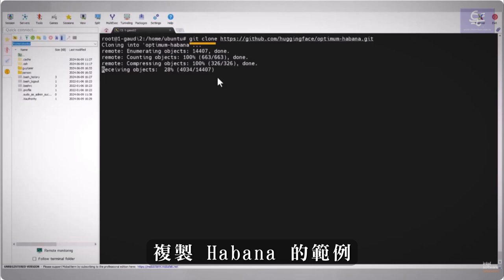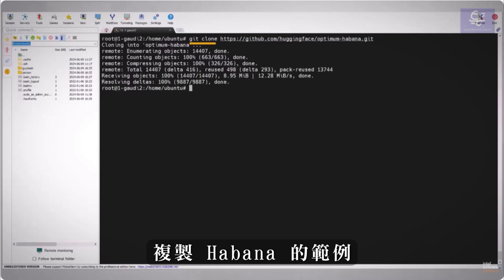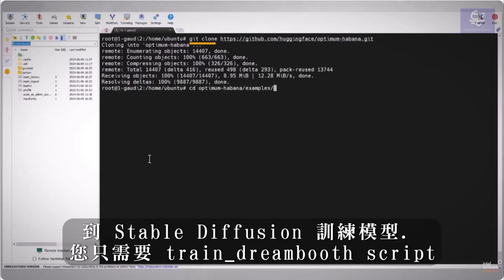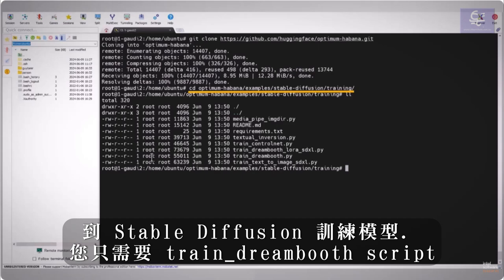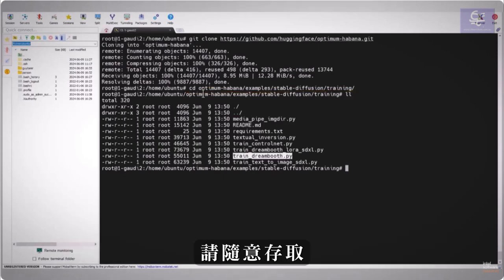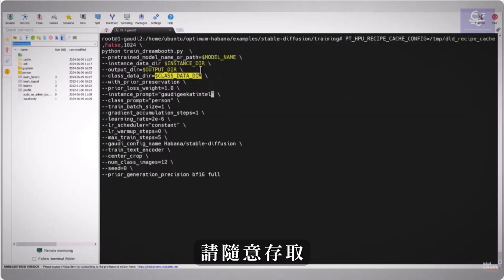Clone the Havana examples, go to stable diffusion training, the train dreambooth script is all you need, feel free to dig in.